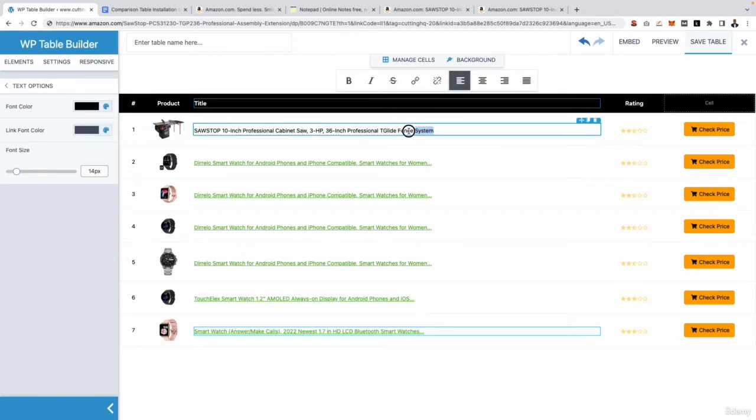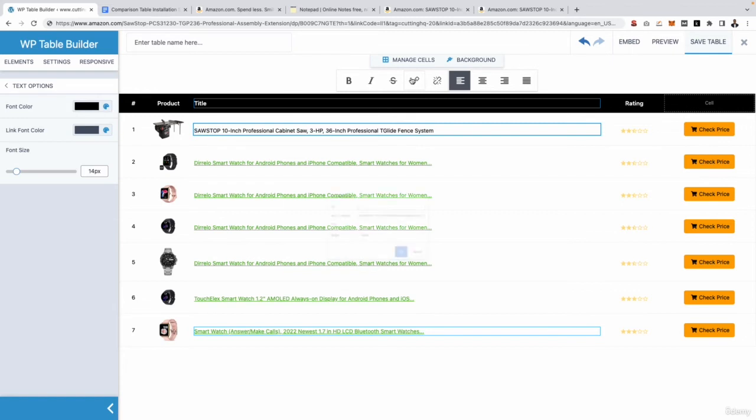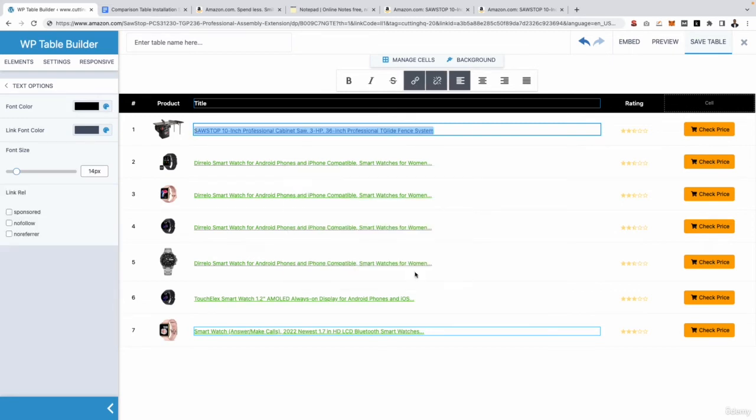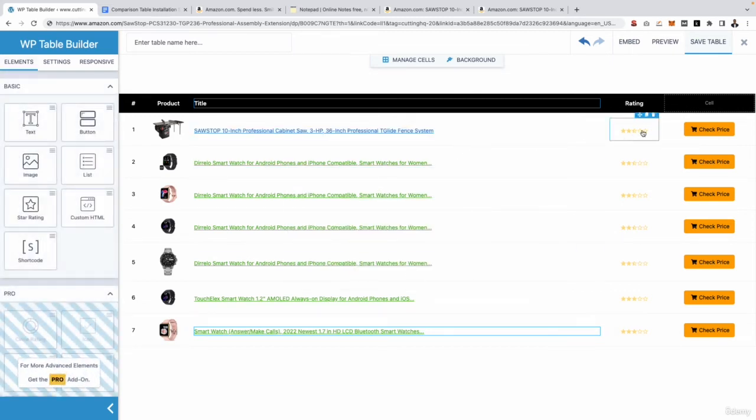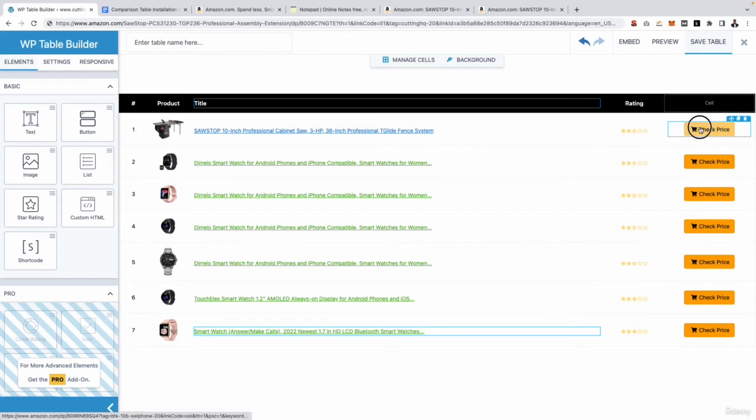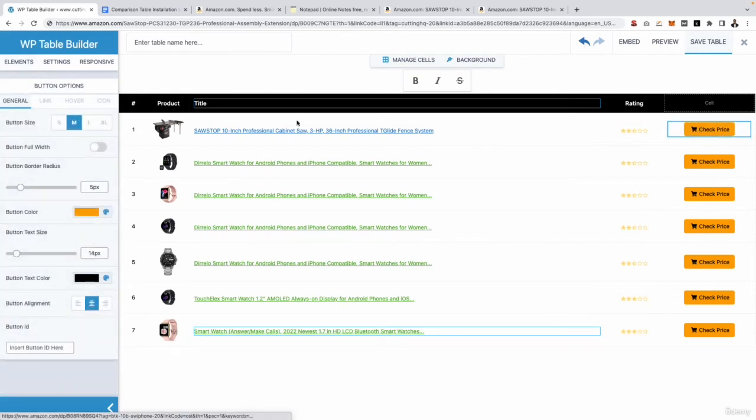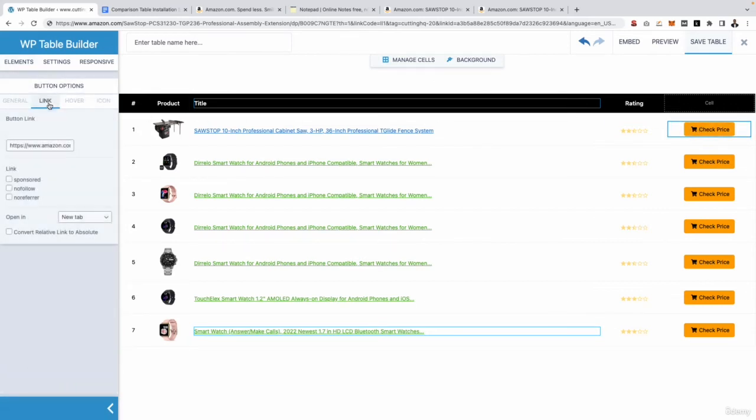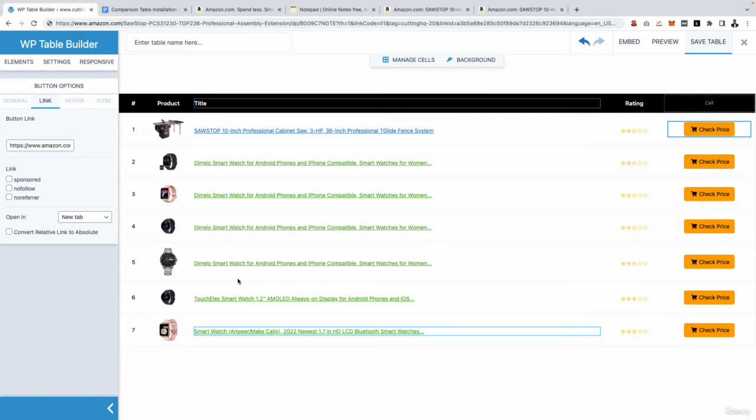Then what you want to do is go ahead and add that link to the title and add it to the check price button at the end. So the title is very straightforward. You simply want to go ahead and select it and then click this icon right here, insert edit link in URL, paste in your link. Again, very easy to do. And then for check price, select it and then go to link and paste in your link like so. Like I said, you want to do that for all of your products. So what I'm going to do is fast forward the video and go ahead and do the remaining products.